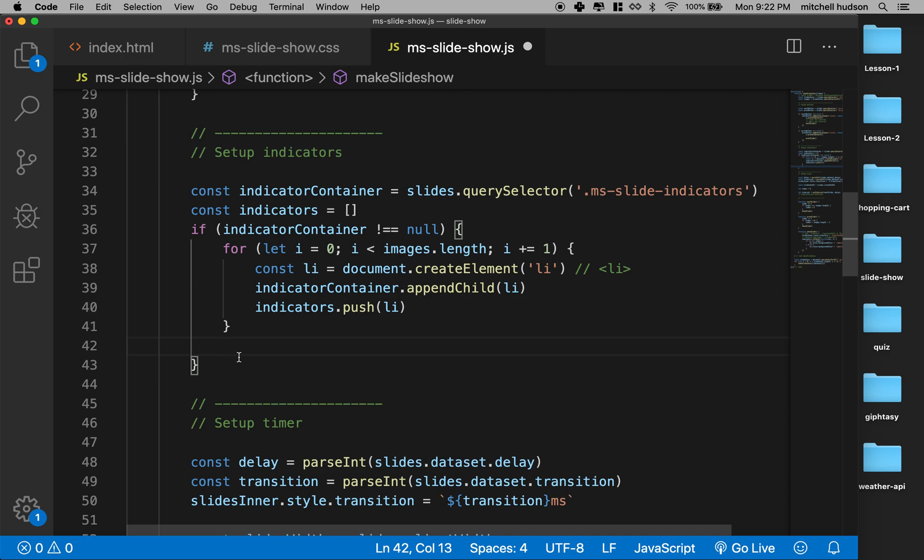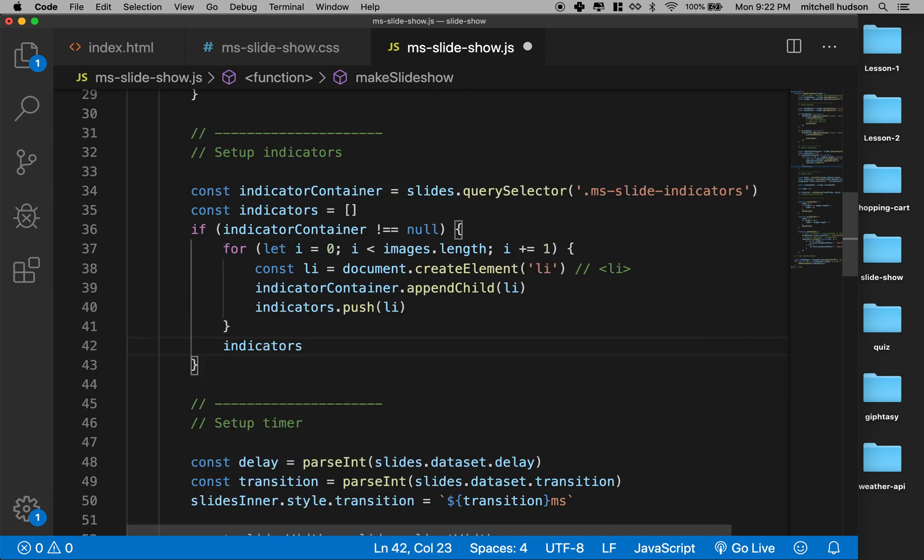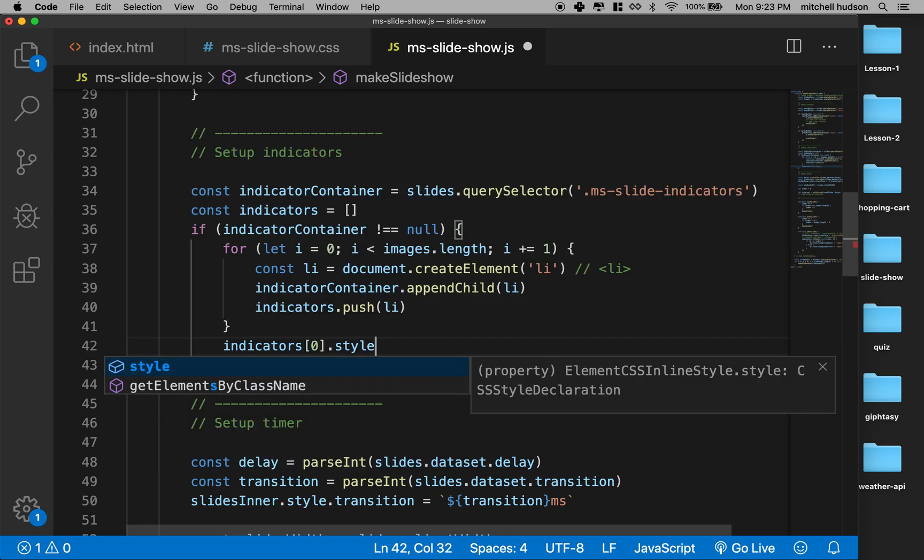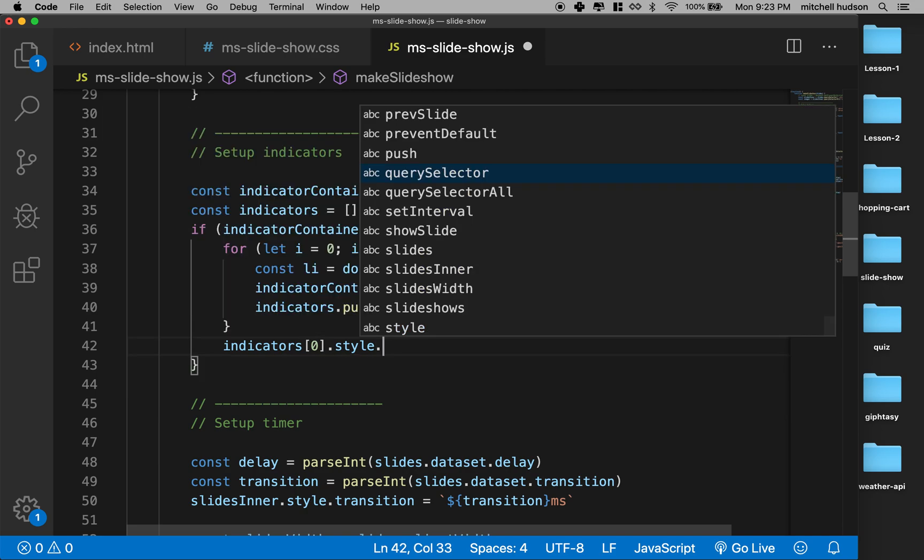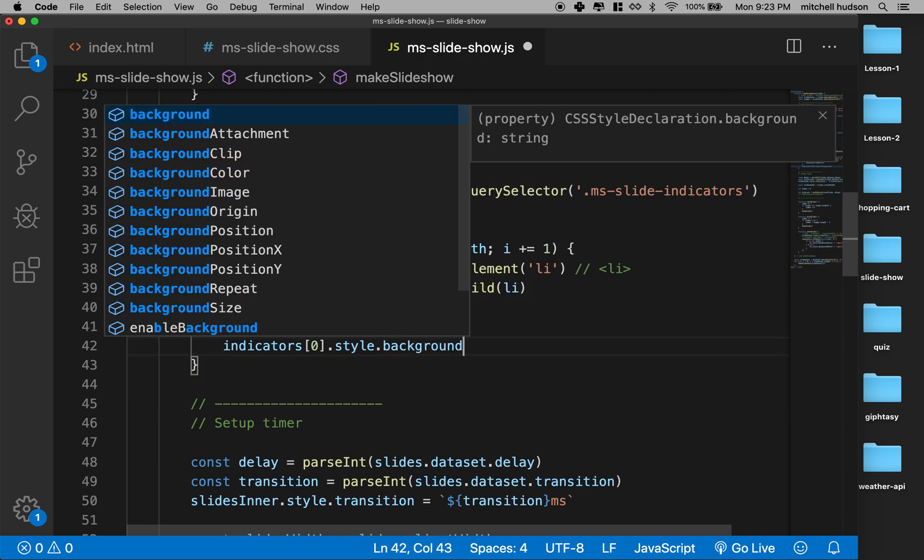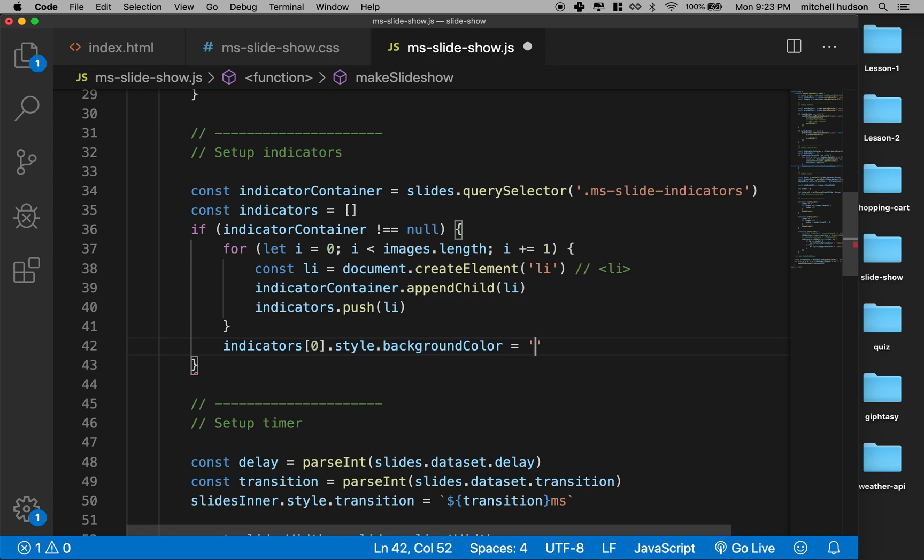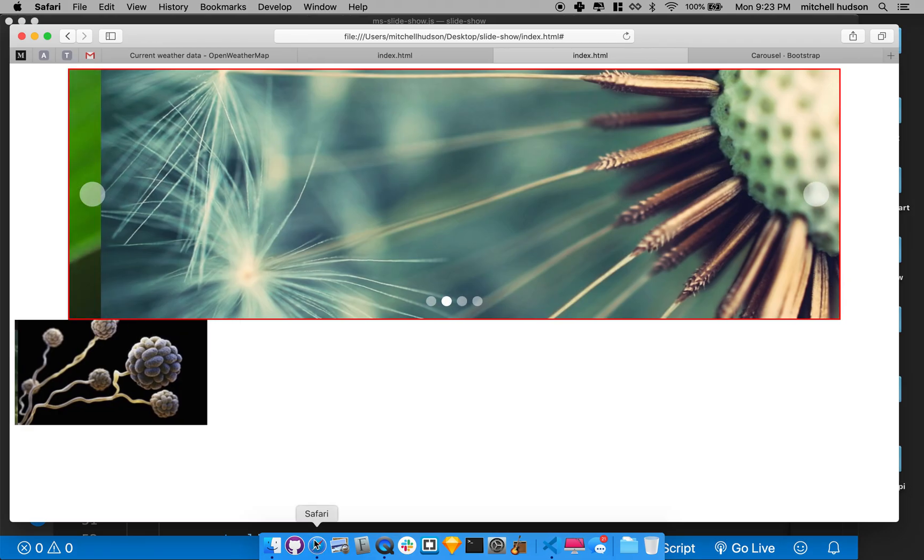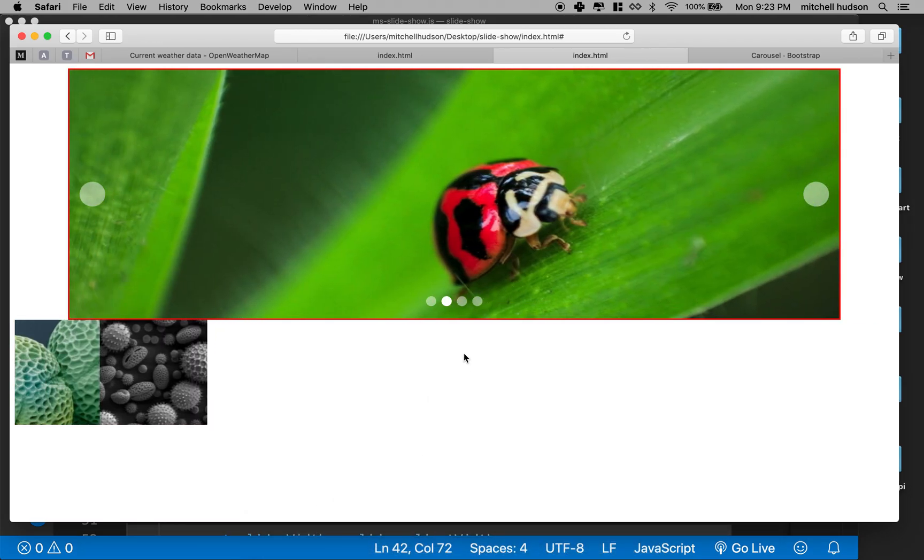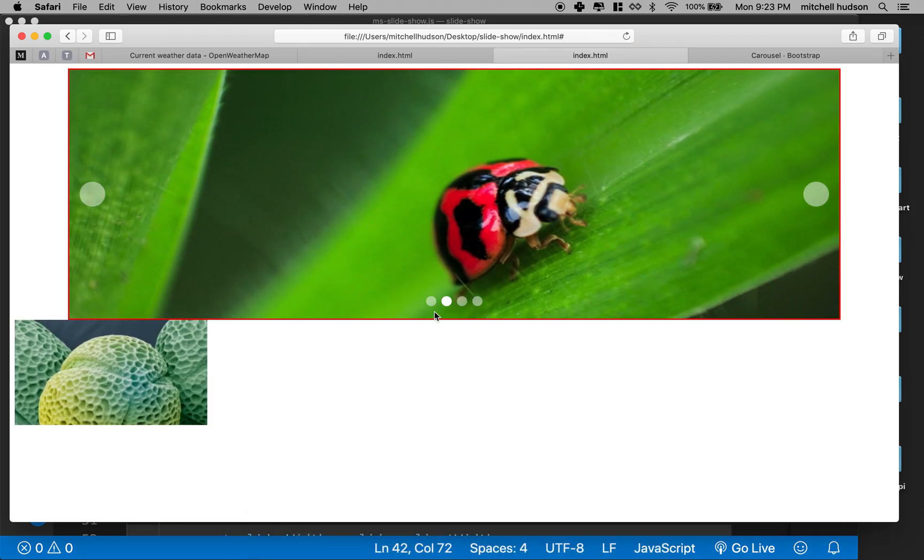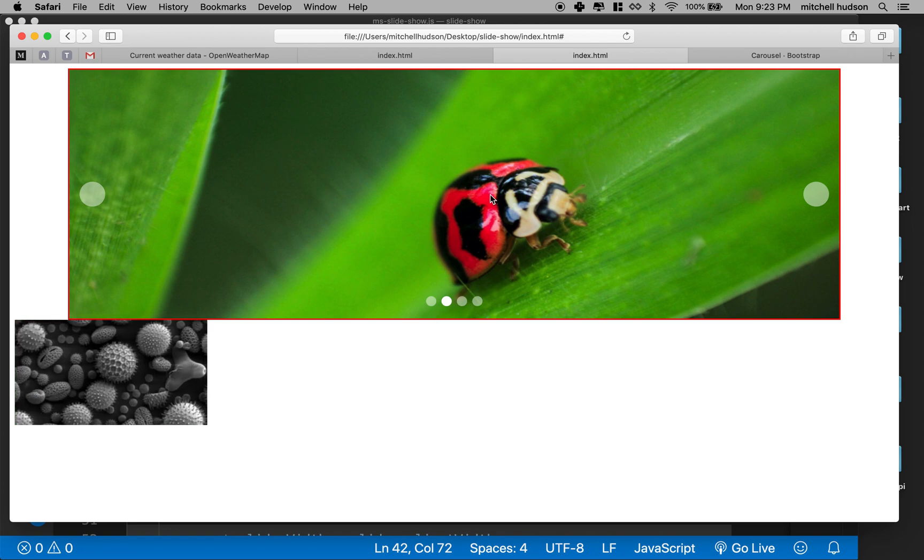So you know what I'll do is I'll say indicators bracket item zero dot style dot backgroundColor equals rgba 255, 255, 255, and 1.0. And hopefully that'll do it. Let's save it and give it a test. Yeah, there we go! So the first one is highlighted. So anyway, I hope that was helpful. If you got any questions, please post them to the comments.